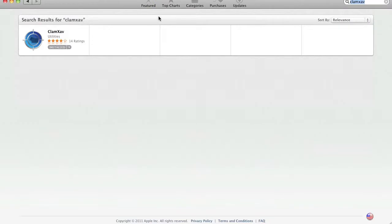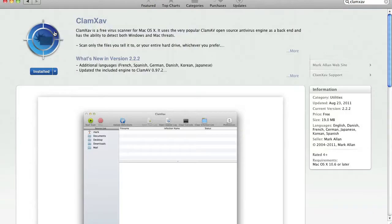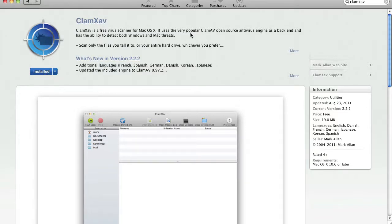And you'll get taken to, there's only one result, and you can click Clam XAV. Now, I have it installed, but this is where you'd install it. And this is a Mac OS X front end to the very popular Clam AV open-source antivirus engine.